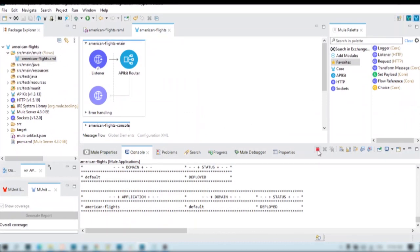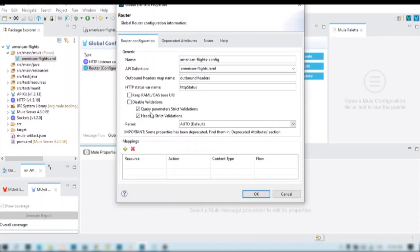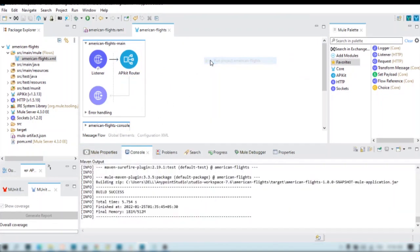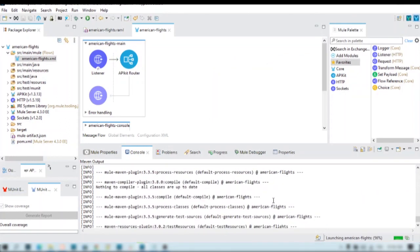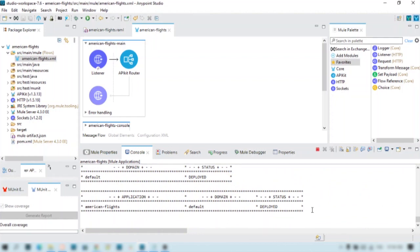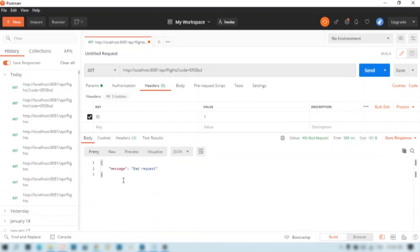Now let us configure strict validation for both query parameters and headers. We will enable validations for both and apply, then save the changes and deploy the API. Now let us go to Postman and check — I am providing both query parameter and header and hitting send. Now it is giving us a bad request. Earlier, without any validation, providing the query parameter and header was working, but now it is giving us an error.